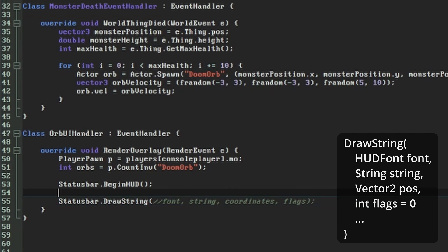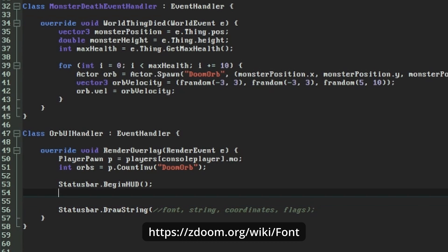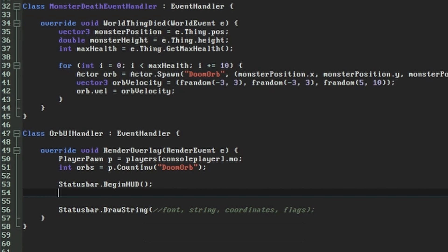Fonts in ZDoom are set up in a FontDefs lump, but there are several default ones that we can use to speed things up, listed on the wiki's font page. We'll use the small font associated with the current game, which is the one that's used for the level name and statistics on the automap. This is available to us from anywhere under the name SmallFont.